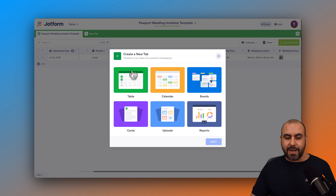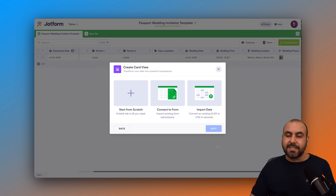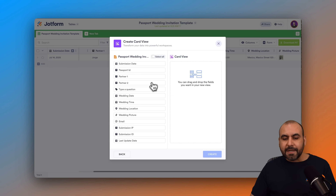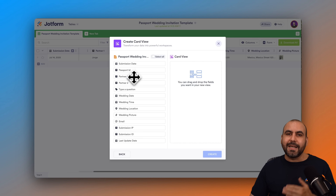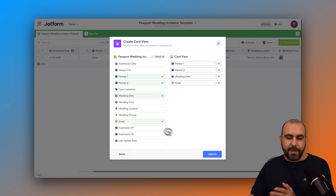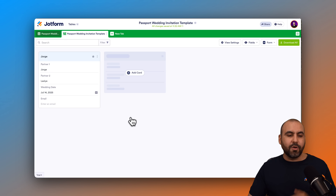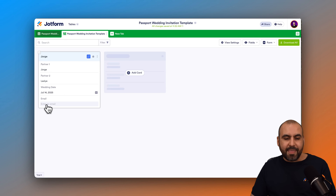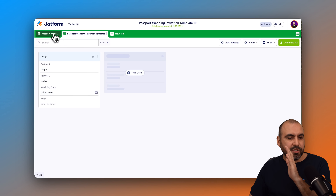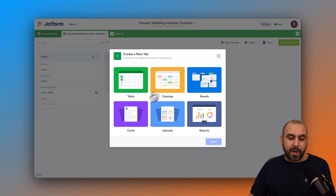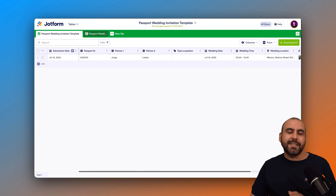I'd highly recommend creating a Cards table so you can view each invitation easily. I'm going to connect to this form — the Passport Wedding Invitation — and hit Next. Then we decide what to view on the card: I want to see the partners, wedding date, and email. Now I'm able to view each submission via card view with a summary of details. I also have the option to view all submissions in row view or card view, and I can create different types of views depending on my needs.